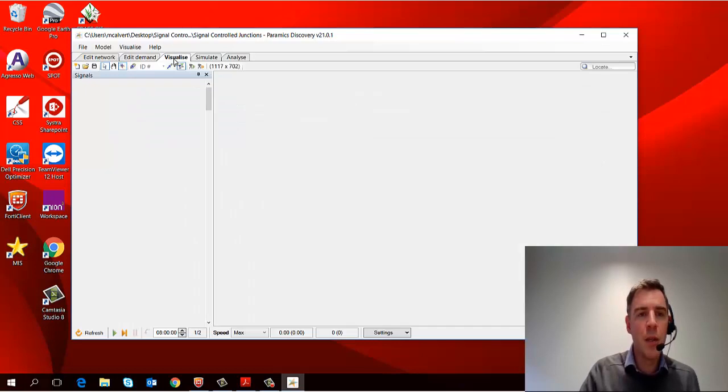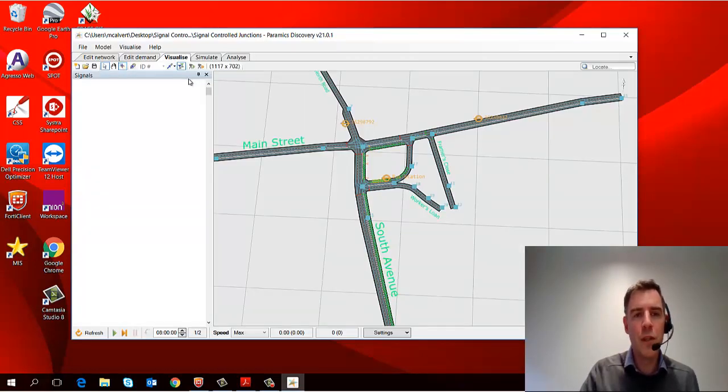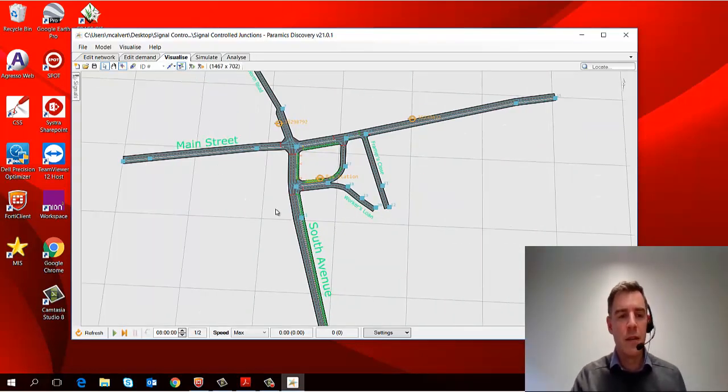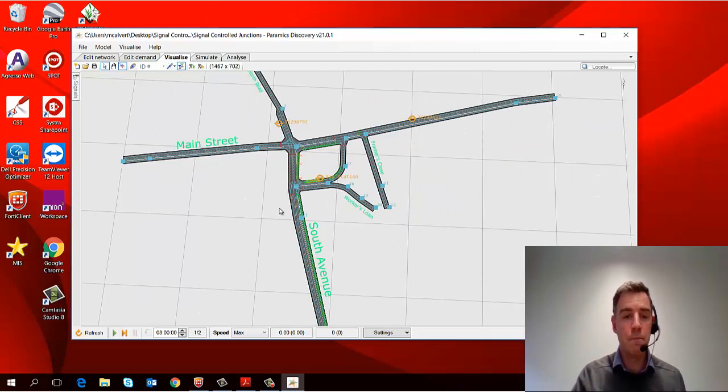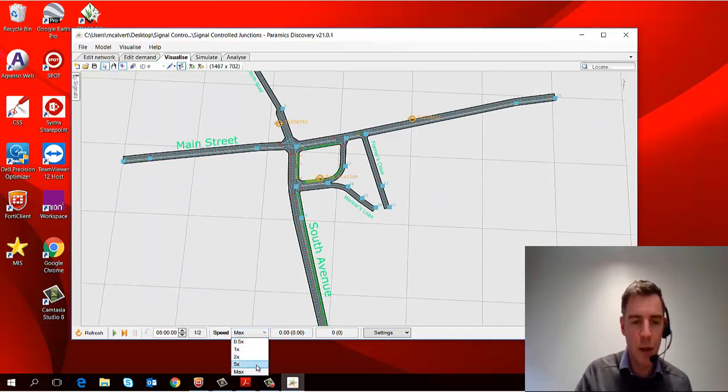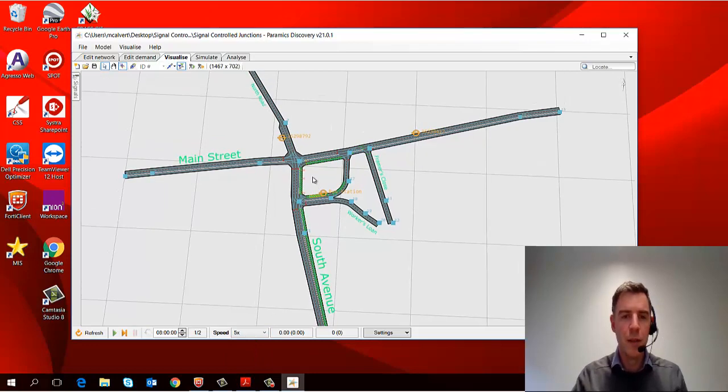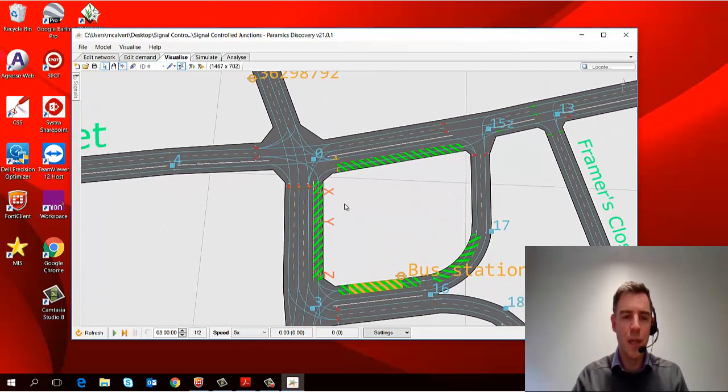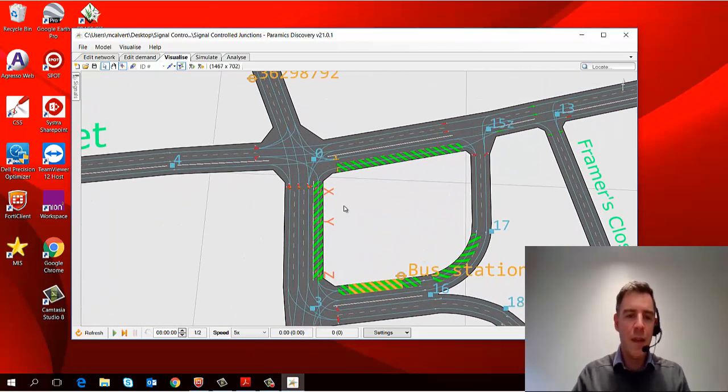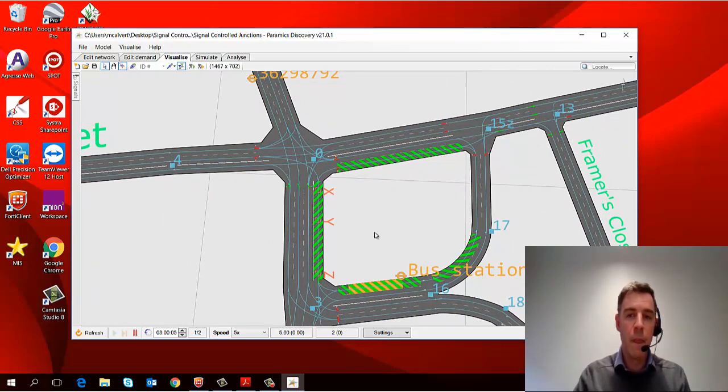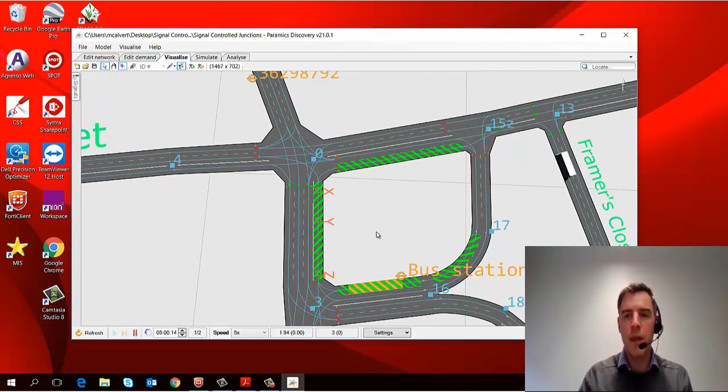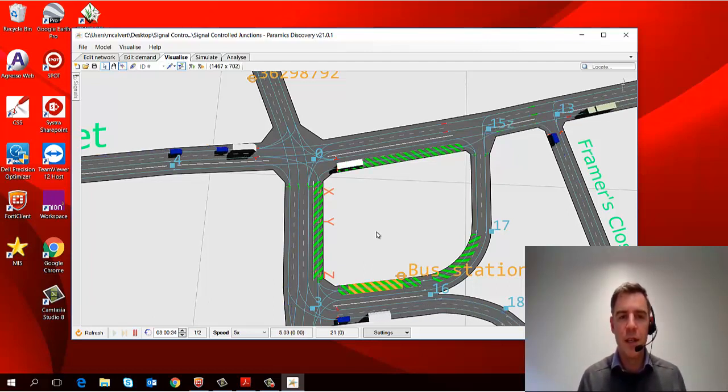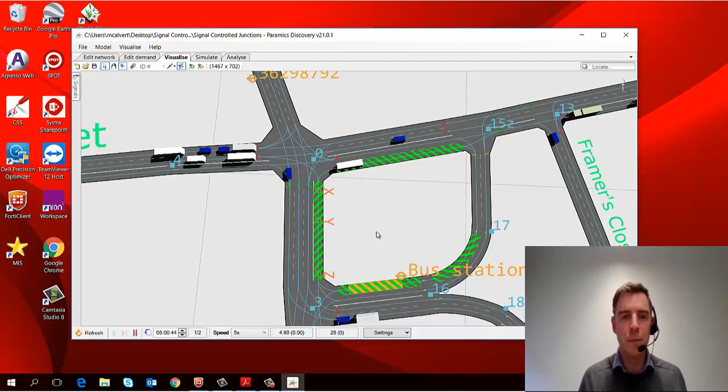And then the third tab along is where we can visualize the traffic on the network. So I'm just going to change the speed to five times real time, which will be a bit easier to see, and zoom in. Then by hitting the space bar or by pressing play down here, it starts the simulation and you can see traffic beginning to load onto the network and travel through.